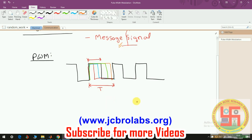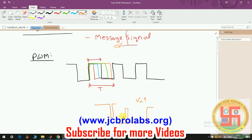If the amplitude is higher, the width of the pulse will be higher. If the amplitude is low, the width of the pulse is low. This is how we can encode the information of a message signal in the form of the width of the pulse. So this is the pulse width modulation technique.